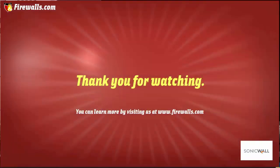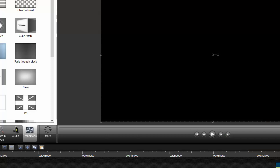Thanks again for watching this video brought to you by Firewalls.com. We hope you enjoyed it. Be sure to subscribe in order to see more videos from our Essentials series over the coming weeks.